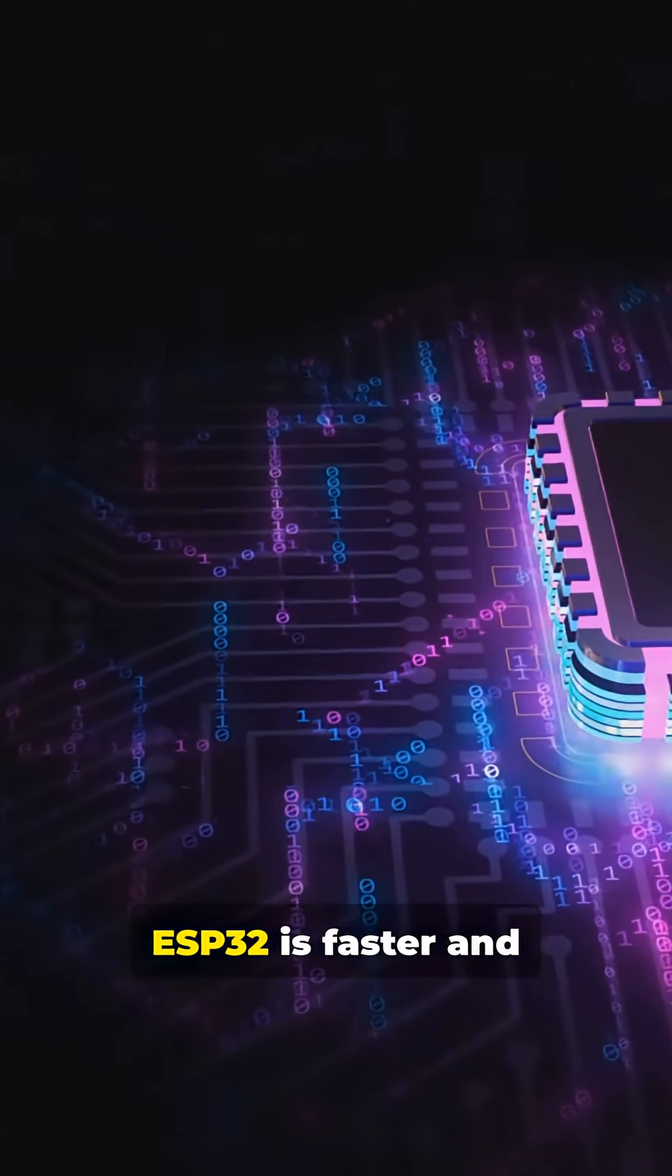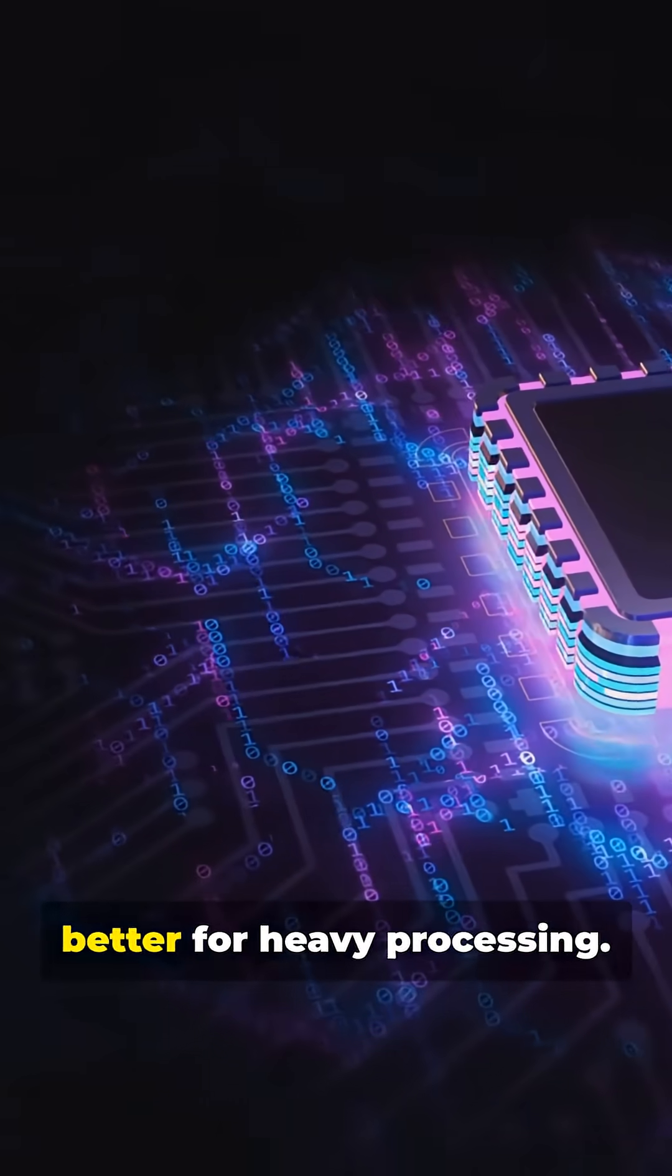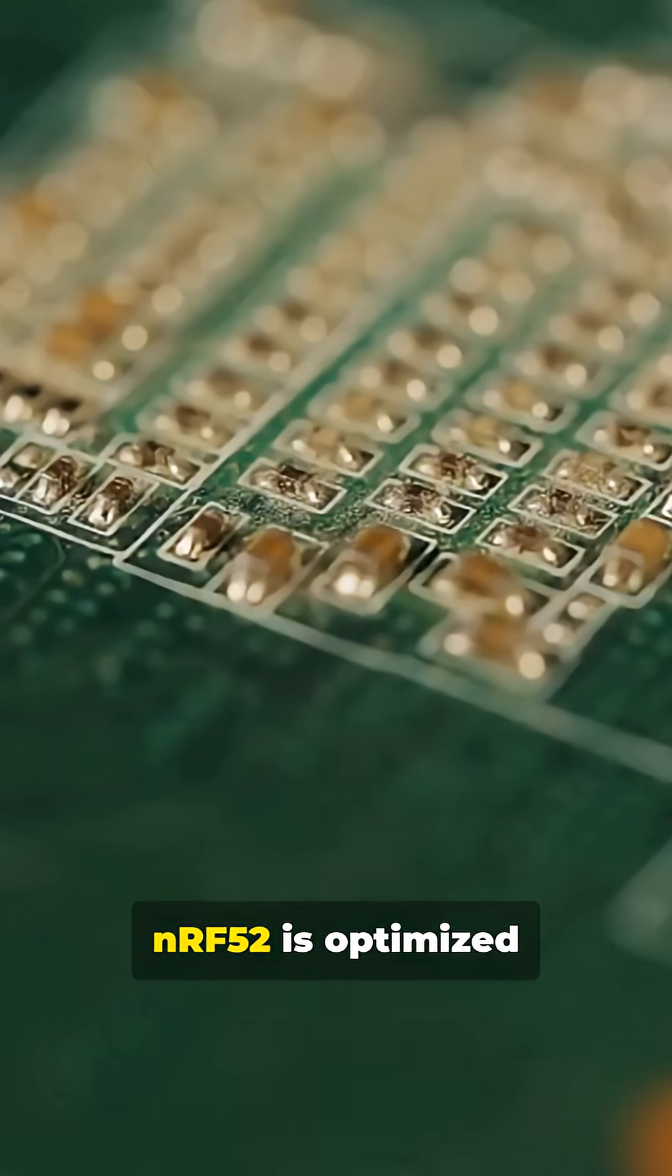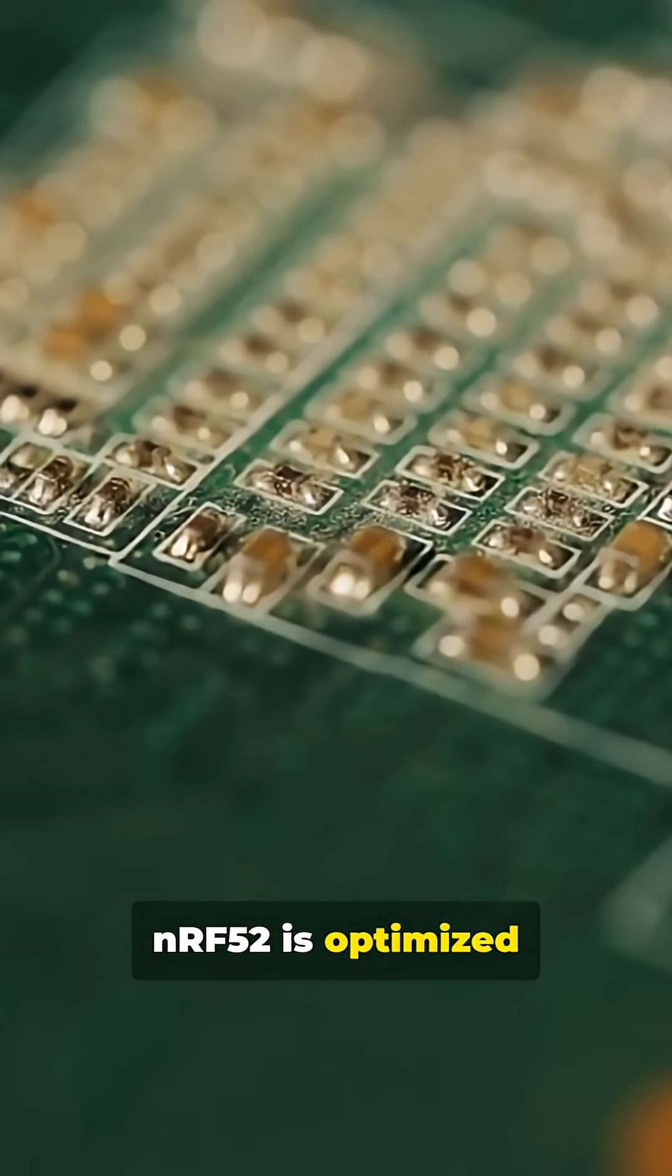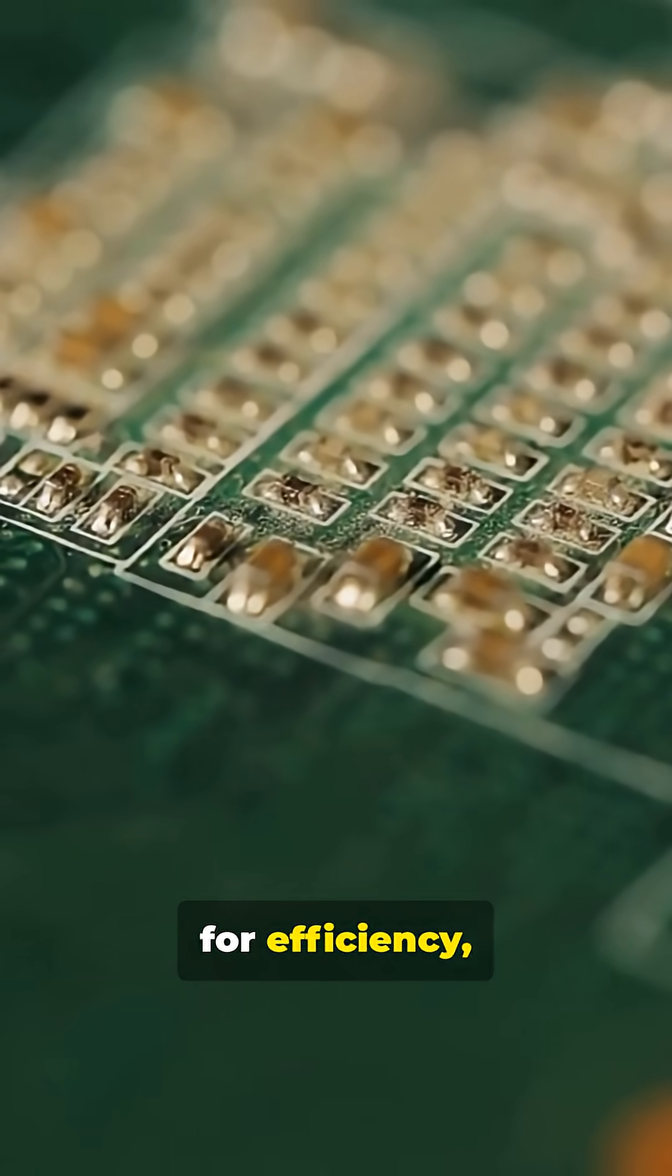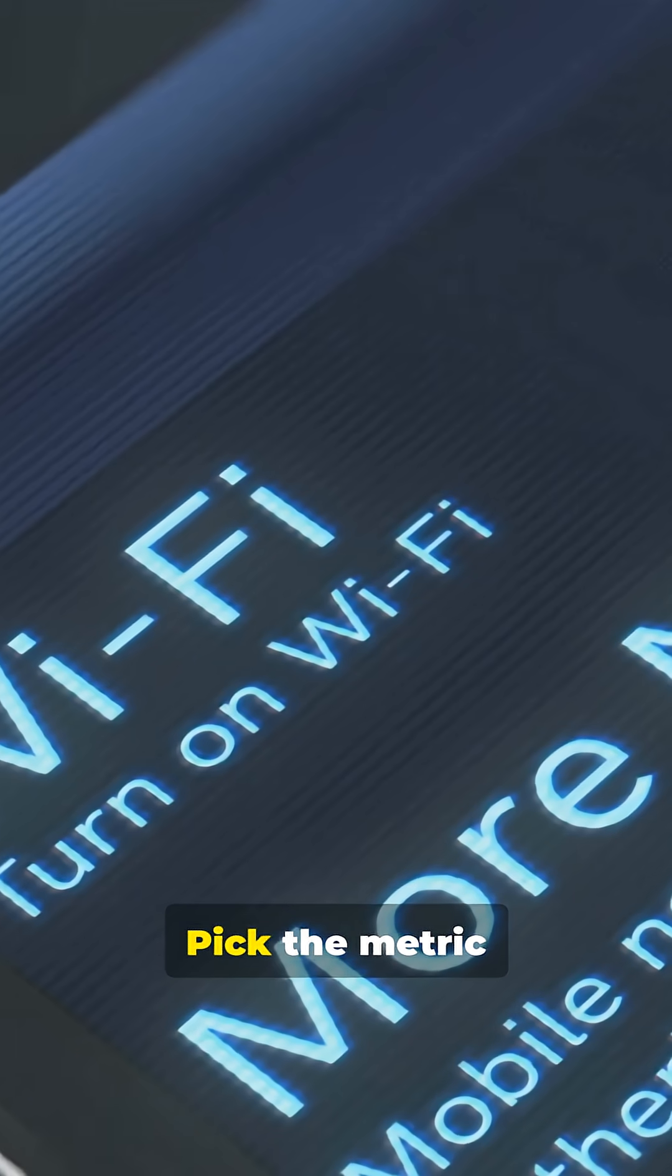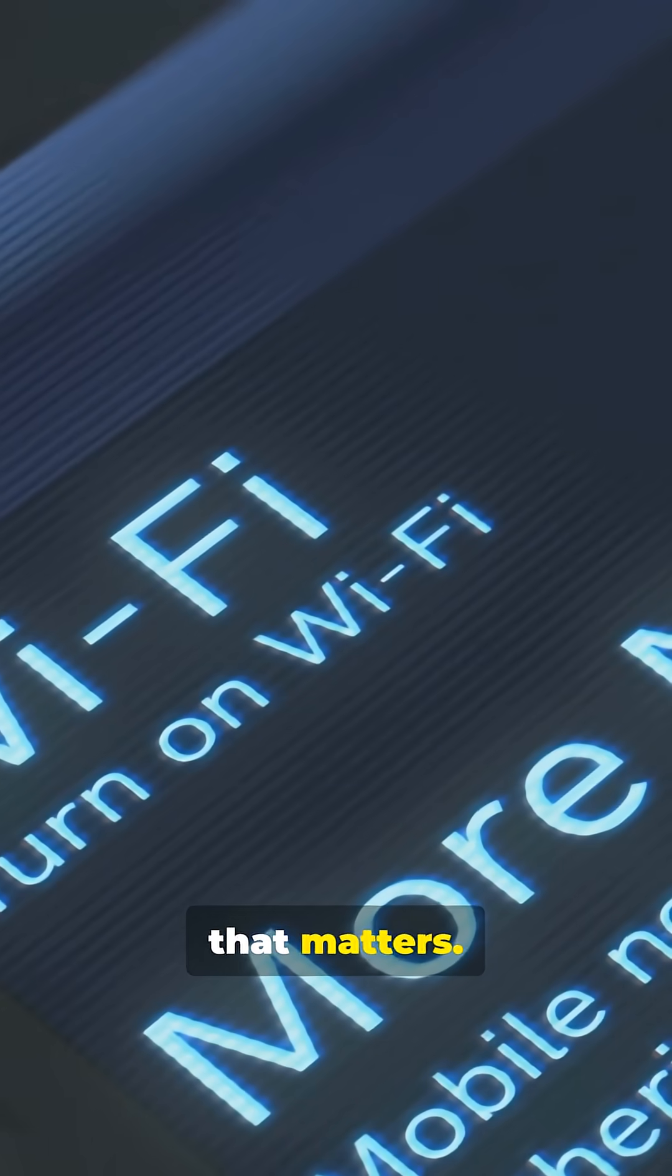ESP32 is faster and better for heavy processing. NRF52 is optimized for efficiency, not raw speed. Pick the metric that matters.